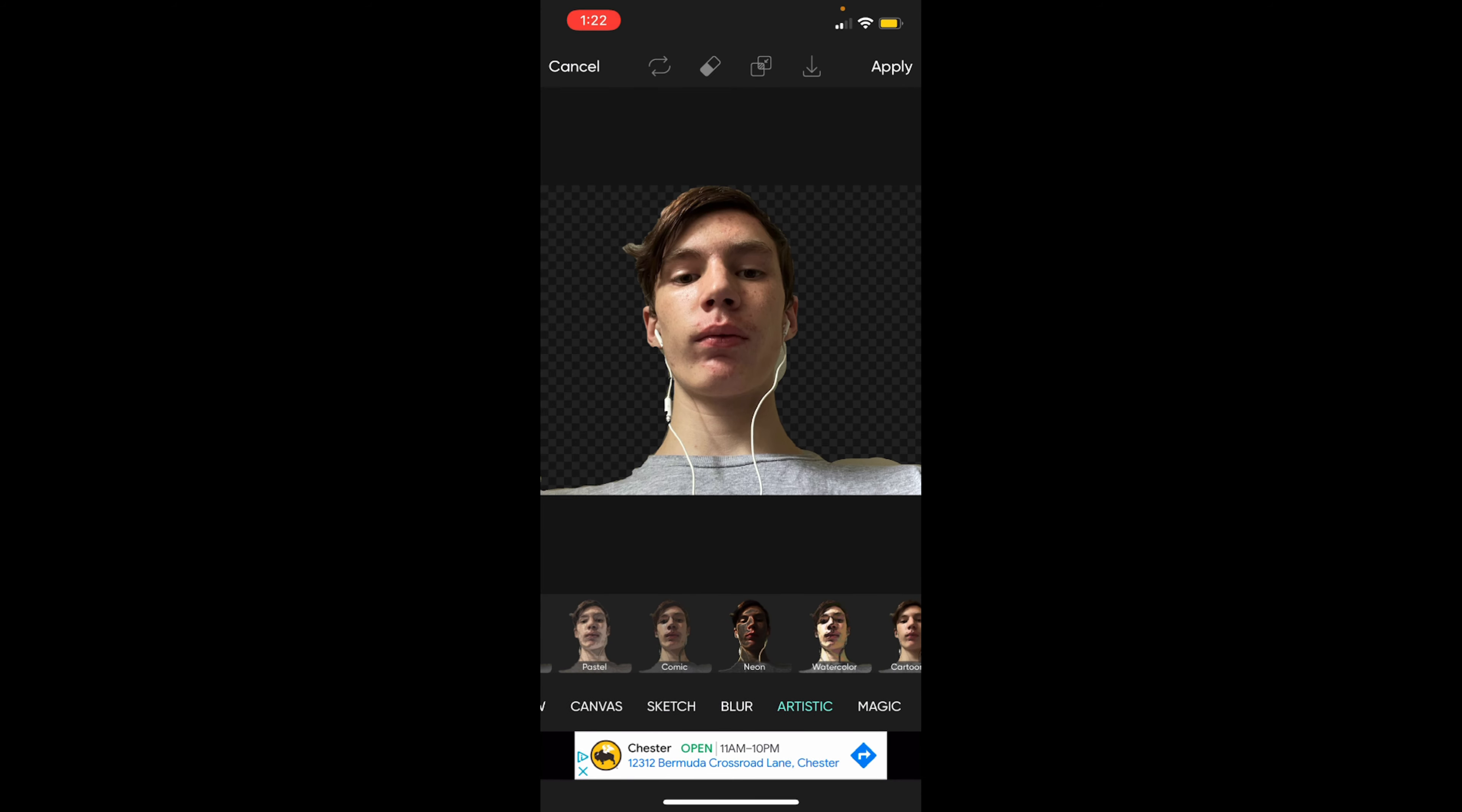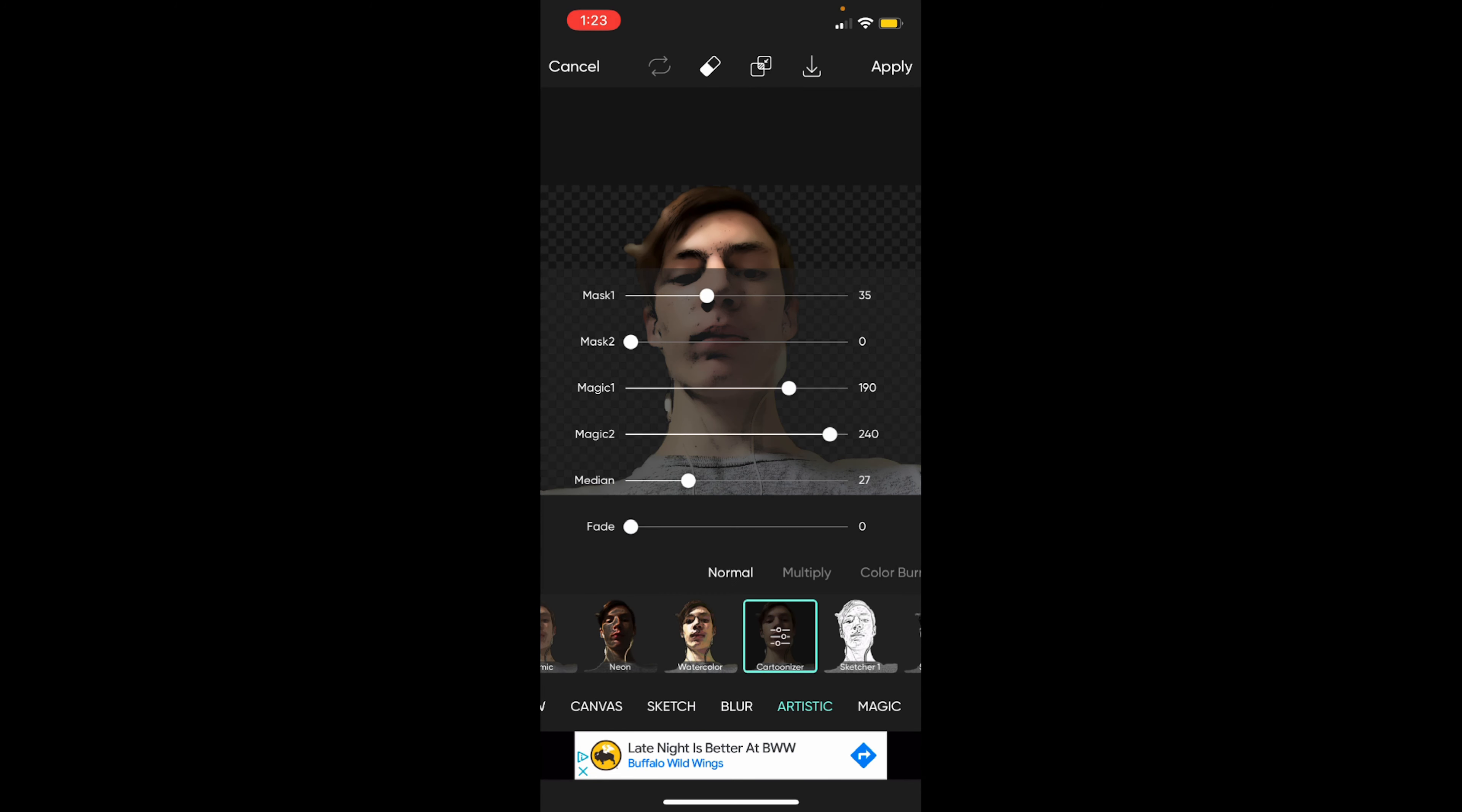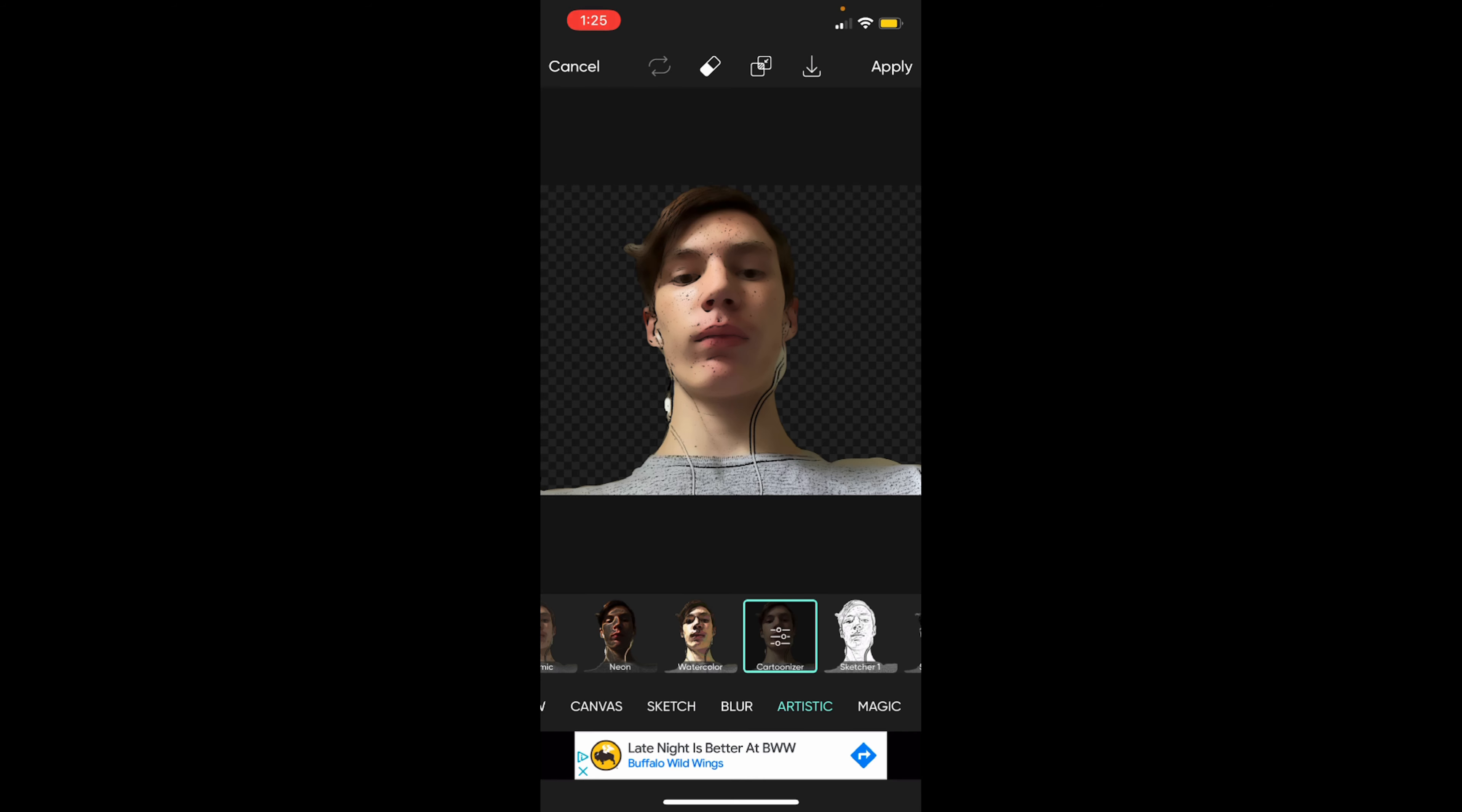You should already have it on there. Go to cartoonizer. Your result should look somewhat like this when done around 35. And you want to put mask one all the way down to zero and put magic all the way to 245.